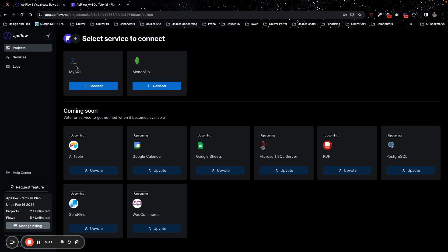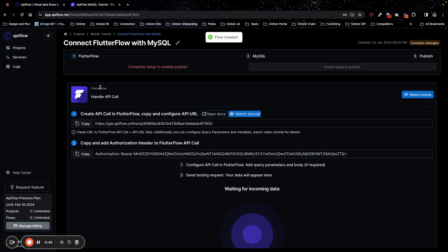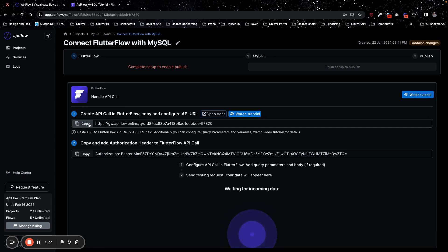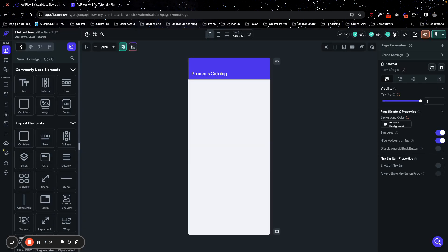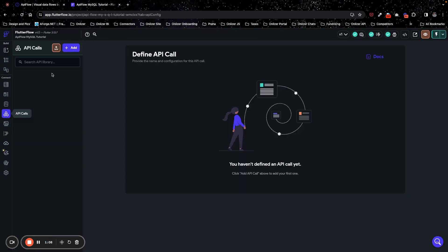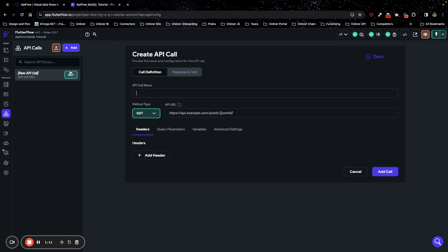As you can see, at the moment we have MySQL and MongoDB available, and we have many other services coming soon. So we will connect MySQL, and next what we need to do is copy API call URL and go to APIFlow project, API call section, and add a new API call. We will use get method and we will call it get projects.